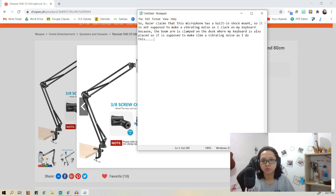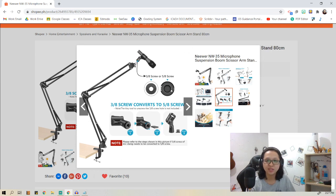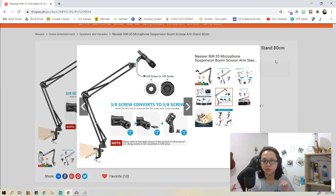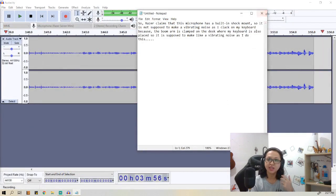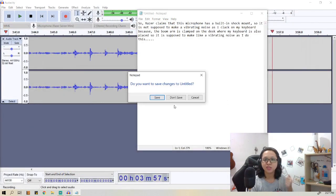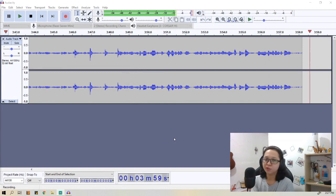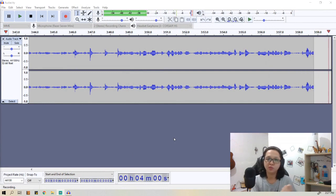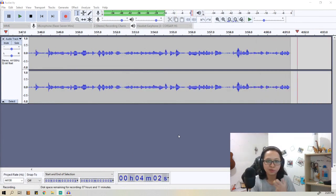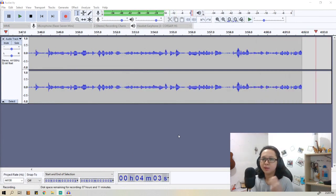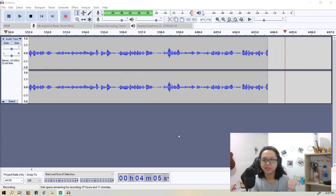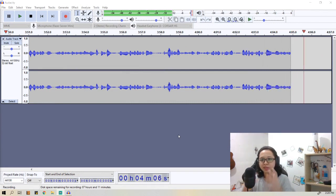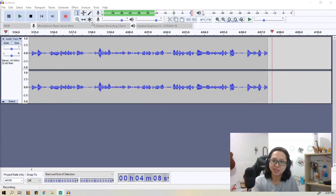Now I'm going to try to click on the mic and move the mic and tap on the table. Okay, so you be the judge if the built-in shock mount really works on this Razer Seiren Mini. But then again, for me this is one of the best affordable microphones out there. It's an entry-level microphone, but with an entry-level price and an entry-level build, this is worth the money.